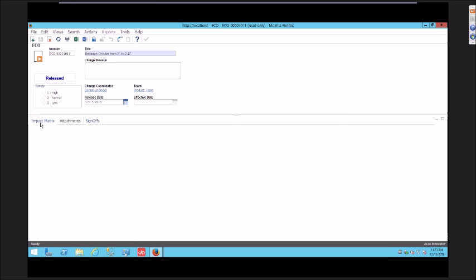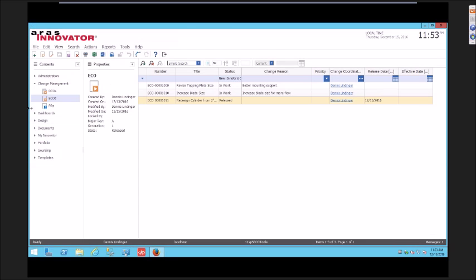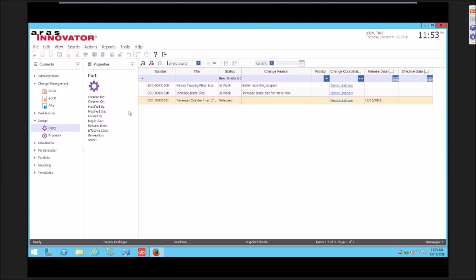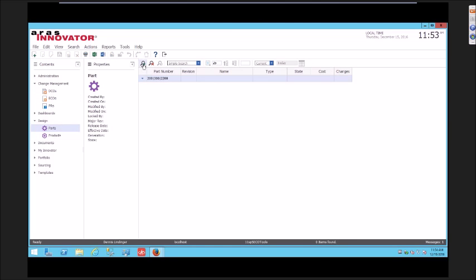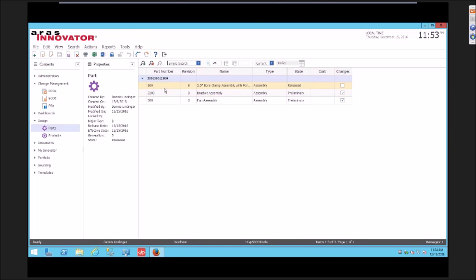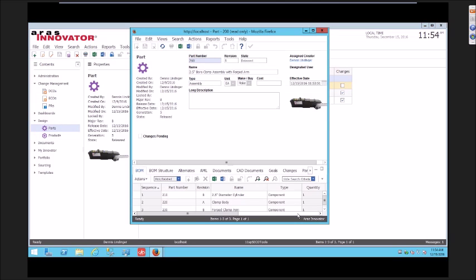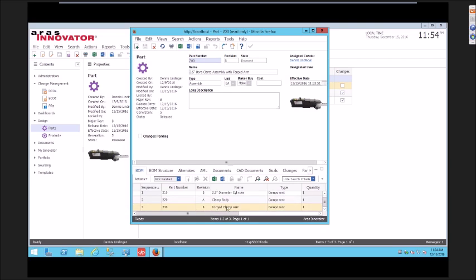If I go look at that new assembly, the revised assembly, as you would expect, that component's been updated. Both of those components have been updated in that assembly.